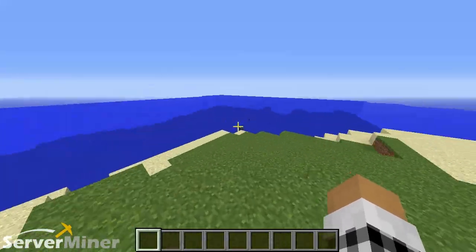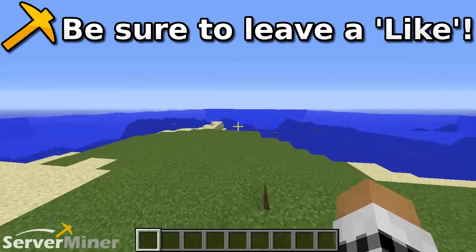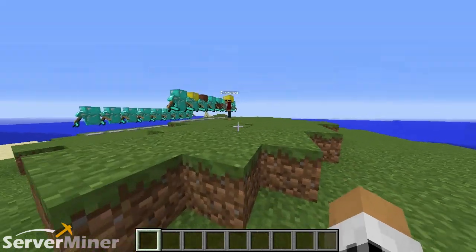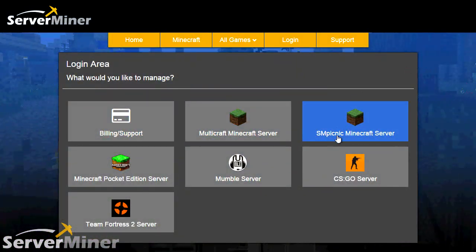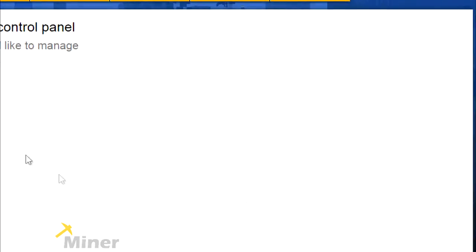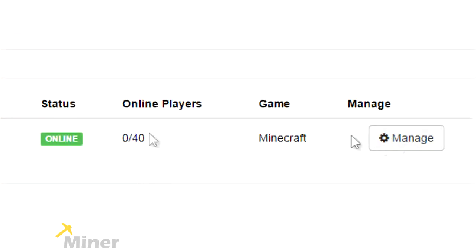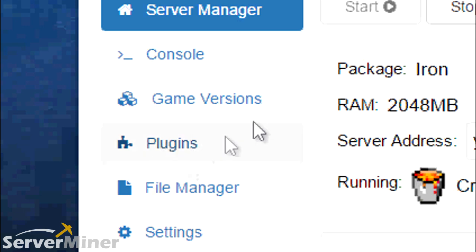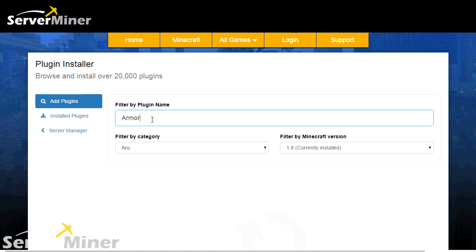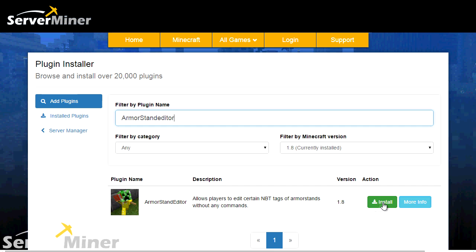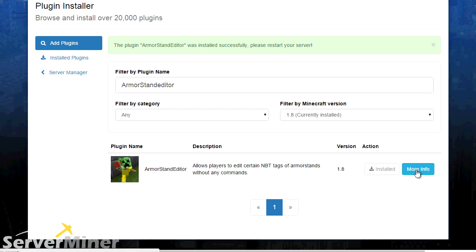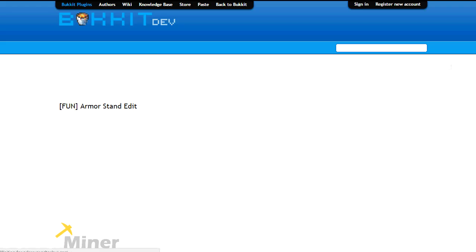That pretty much sums up the entire plugin. If you guys enjoyed, please be sure to leave a like, comment, and subscribe. To install this plugin using the SM Picnic installer: once you're logged into your Server Miner account, look for the SM Picnic Minecraft server. Go to the server page, click manage on the server you want, then on the left-hand side look for plugins. At the top of that page, type in armor stand editor — without even clicking enter, you'll see it pop up. Hit install, it doesn't take long, and then just restart your server. If you have any questions, go to more info to get the Bukkit page.